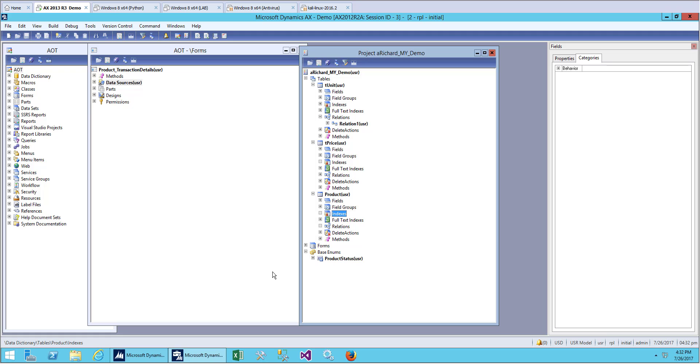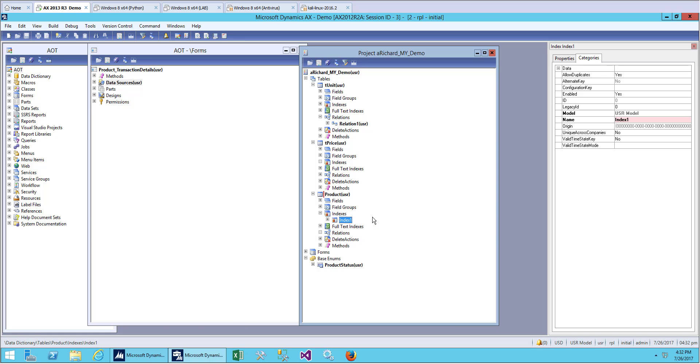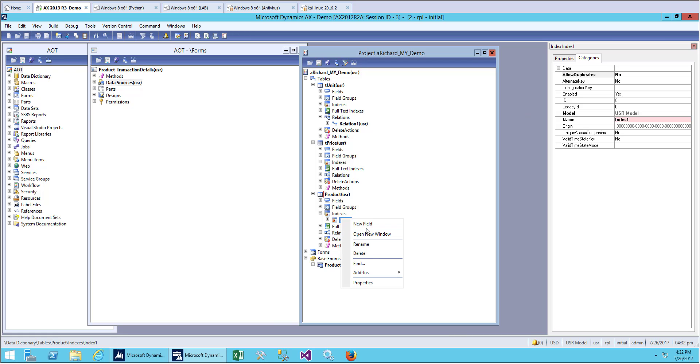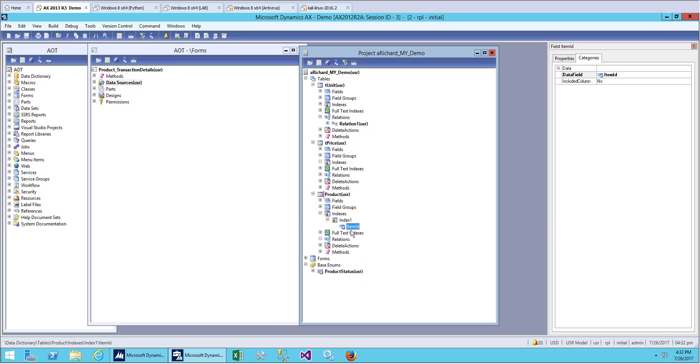Let's go and create our new index. Here is the option when you create a new index: you can see allow duplicate. If you set it to yes, that means you are allowing duplicate entries. Since this is our product table and we want to have only one product, we don't want to allow duplicates, so let's set it to no.